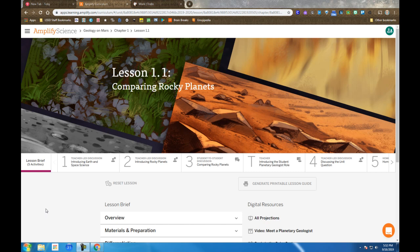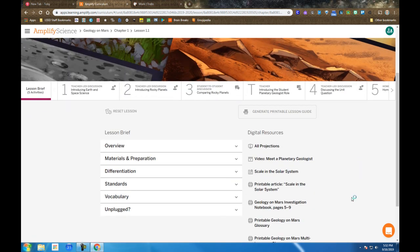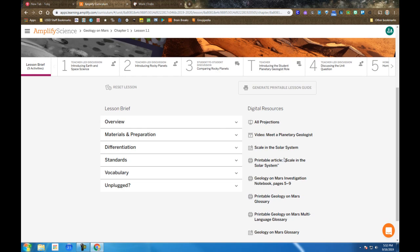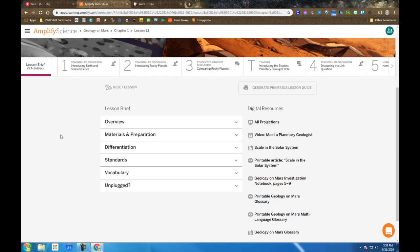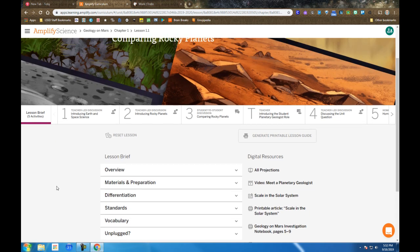We're on the lesson brief page reminding students that they can access materials throughout the lesson from this main page. For example, the projections and the video might be useful.